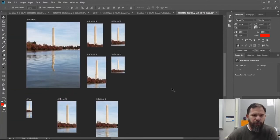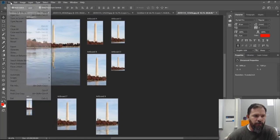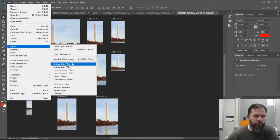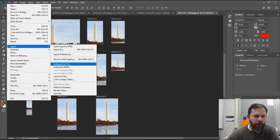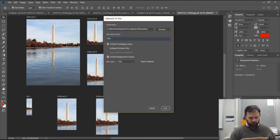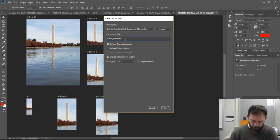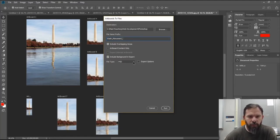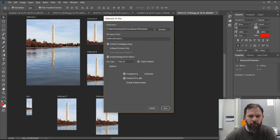Now that I have it set up in all the different sizes I want, I can come over here and hit Export. You'll notice 'Artboards to Files,' 'Artboards to PDF,' 'Layers to Files' — there are different options, but I like 'Artboards to Files.' I'll click on that, add a prefix — 'Washington monument underscore' — and instead of Photoshop format, I'll save them as PNGs. It gives more export options, but I'll save them to a new folder.